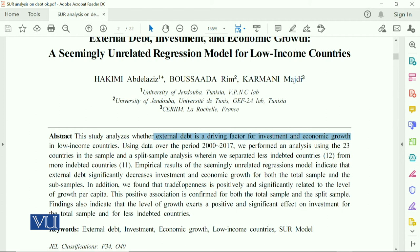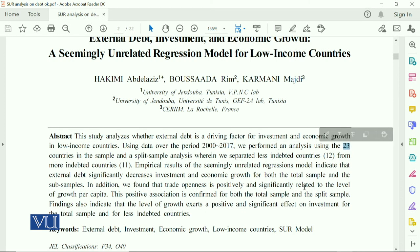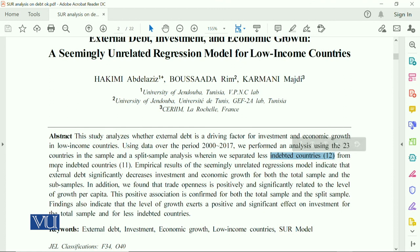There are some common factors even in panel analysis. In this study, they used data from 2000 to 2017, with a sample of 23 countries. These 23 countries have been disaggregated: there are 12 countries from more indebted countries and 11 countries from less indebted countries, creating these two categories.